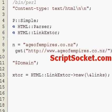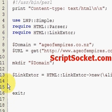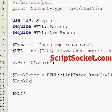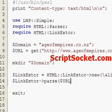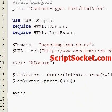Now we pass our URL to the LinkExtor object, and then we can create our subroutine called 'links'.